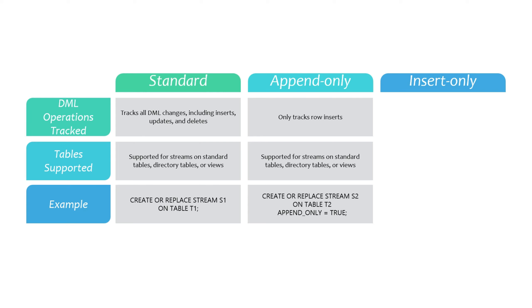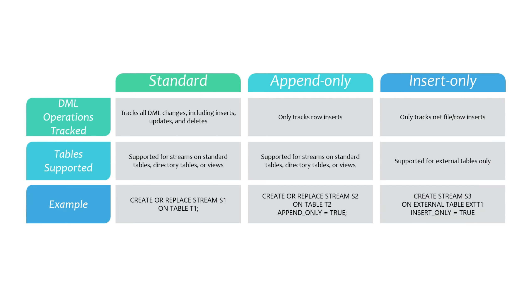An append-only stream exclusively tracks row inserts, and it does not capture update or delete operations. This means that if you insert 10 new rows, and delete 5 of those rows, all within the same offset, the stream will still show 10 rows, as it does not track deletes.